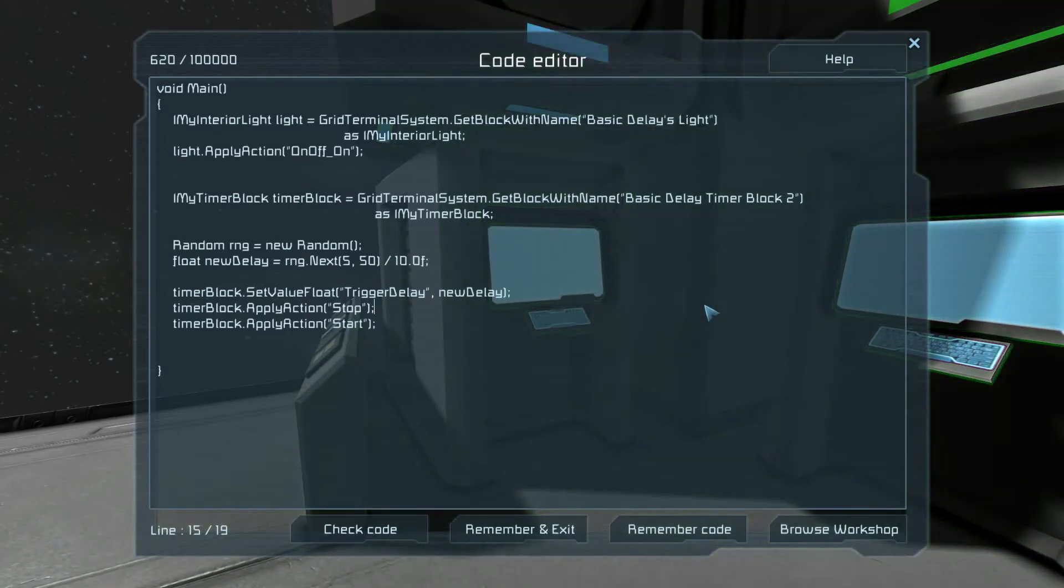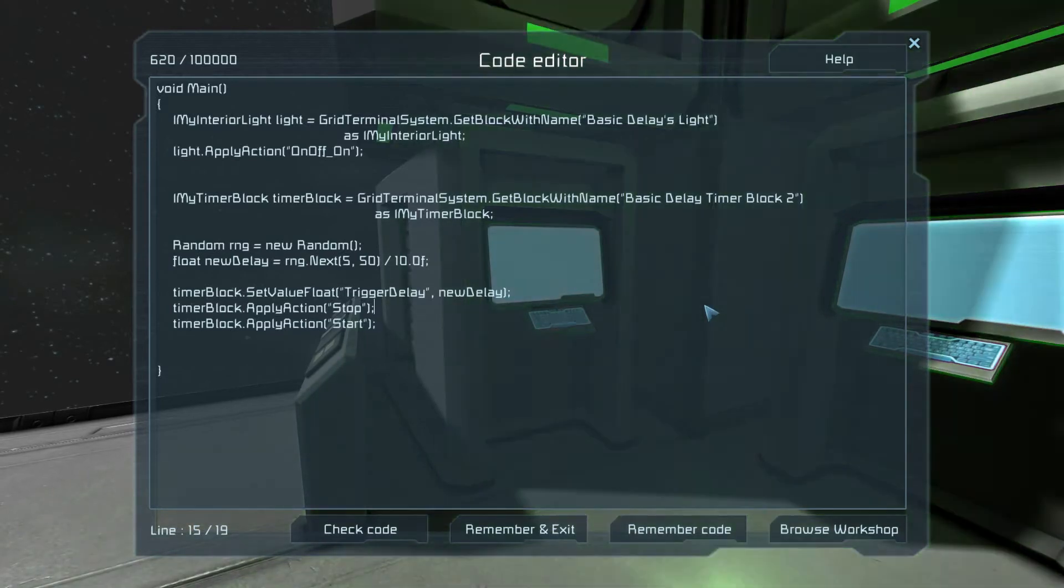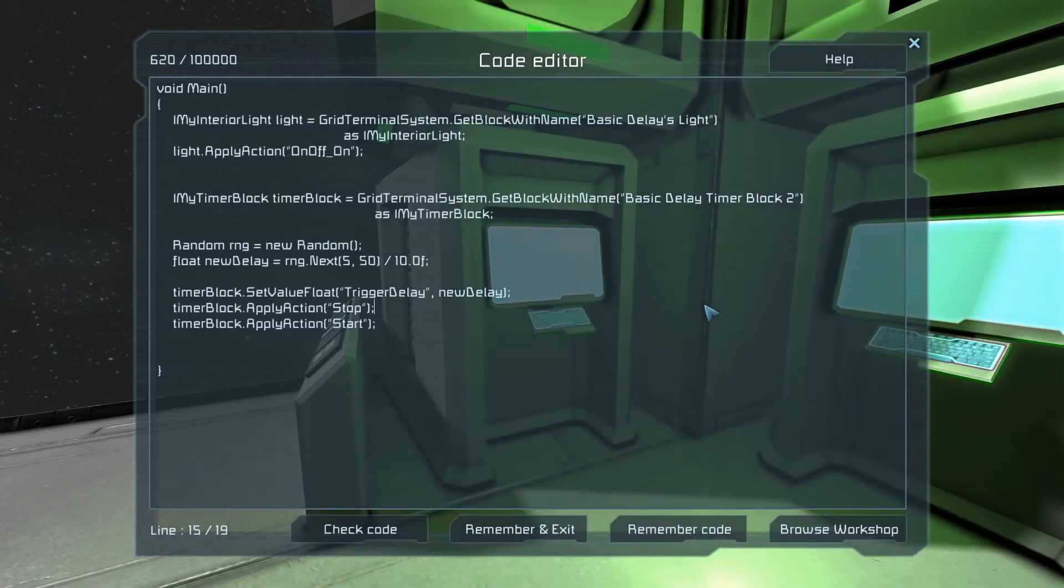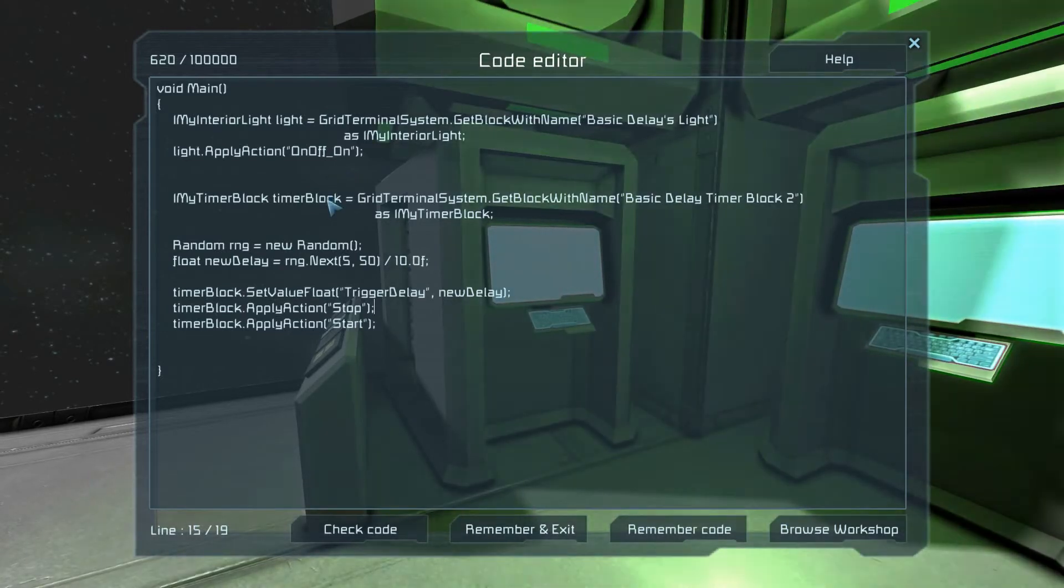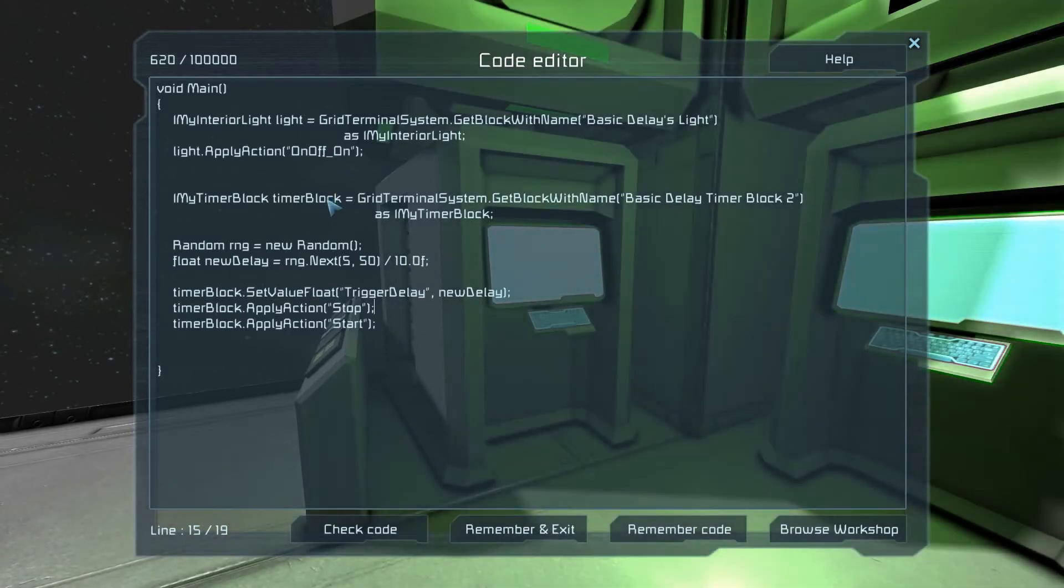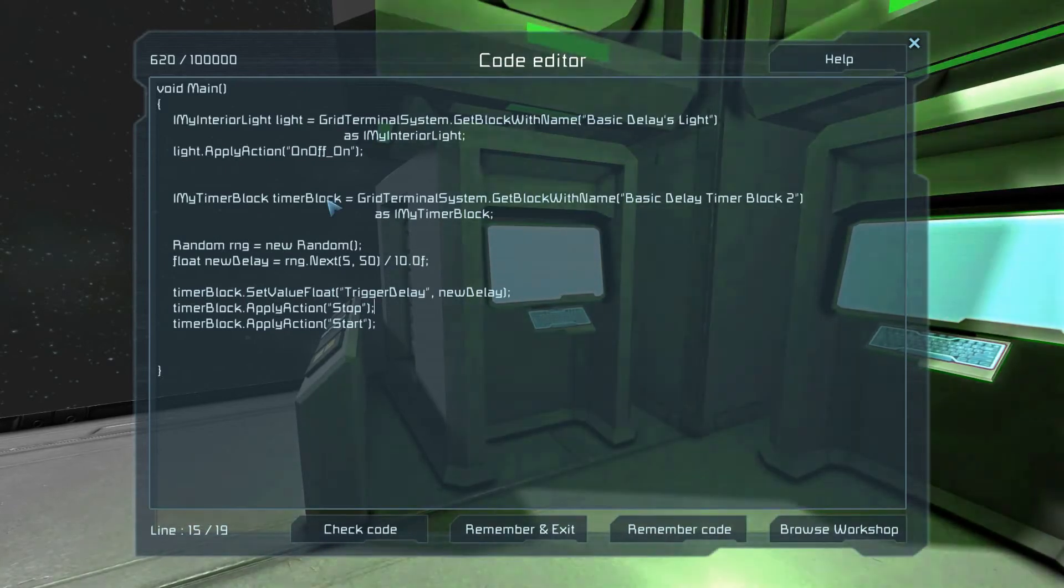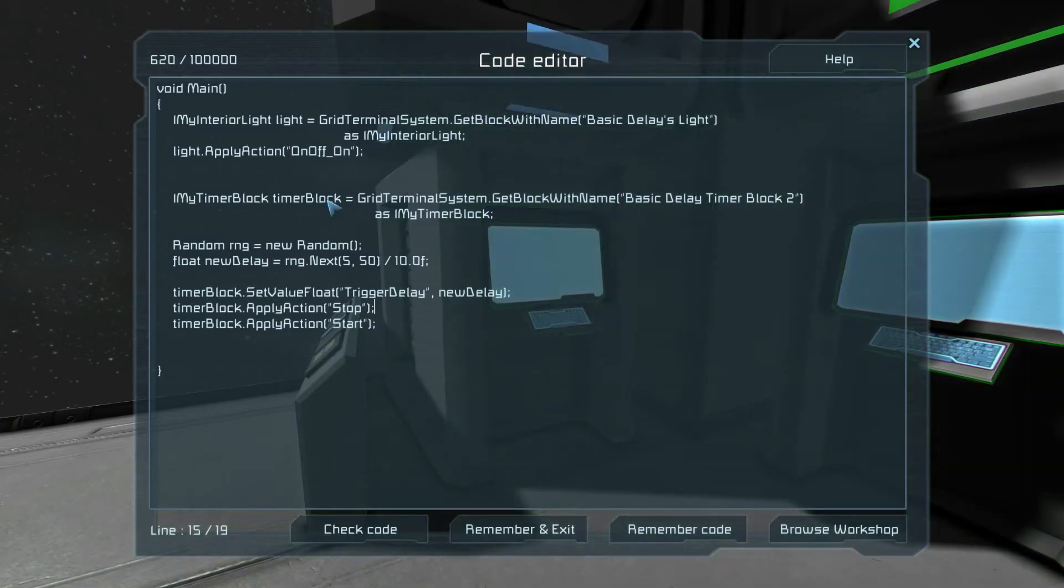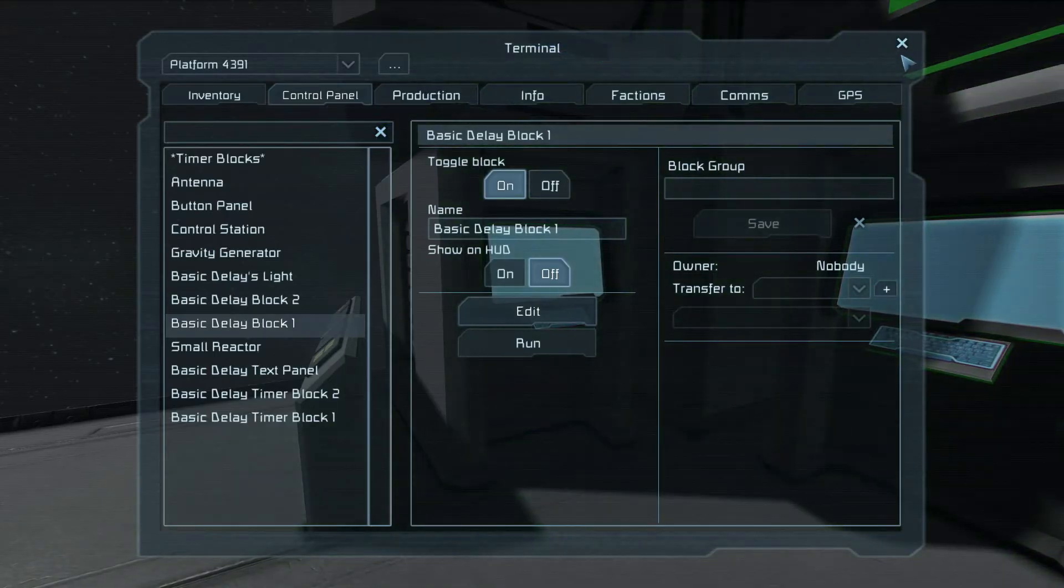So what does this look like? It looks like this. On, off, on, off with a random delay. That is just an example of coming in here, doing some work, and then triggering whatever you want to trigger whenever you want to trigger it.